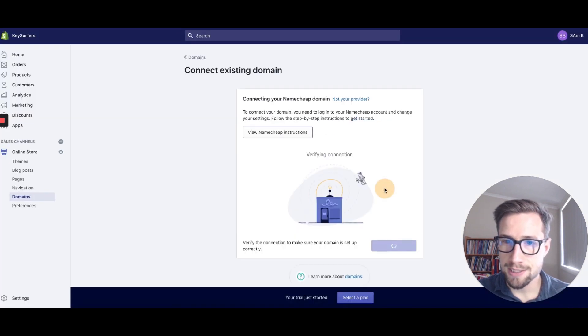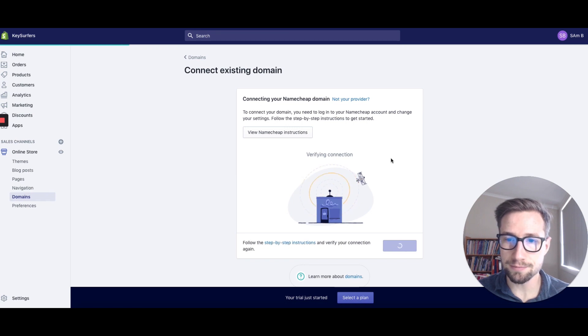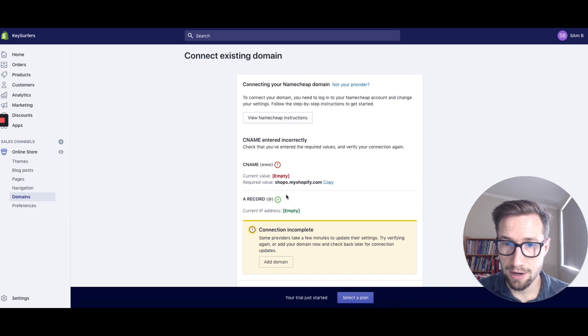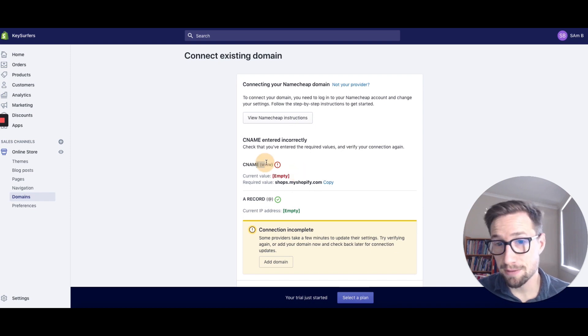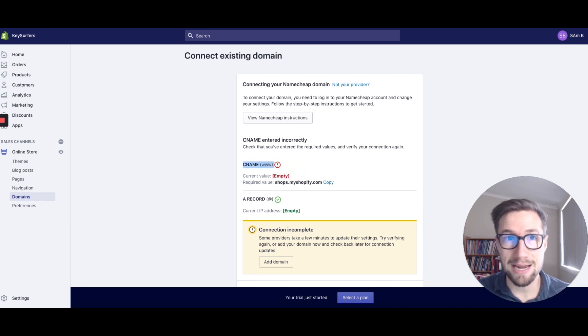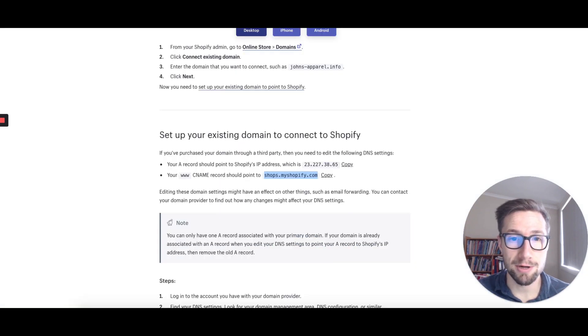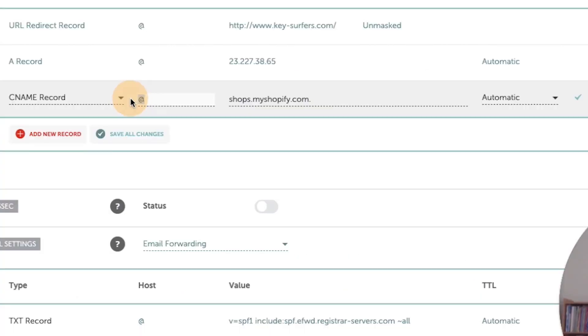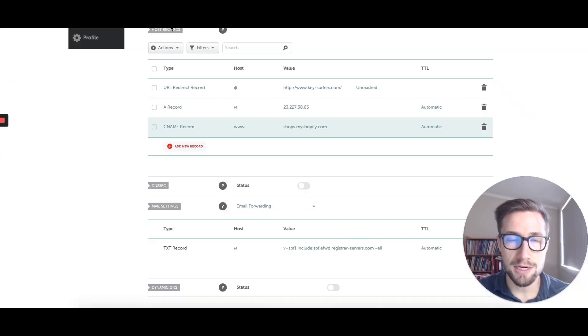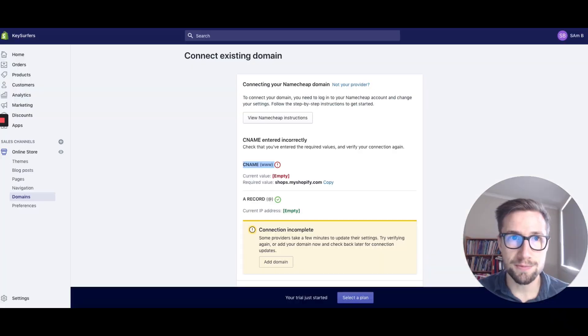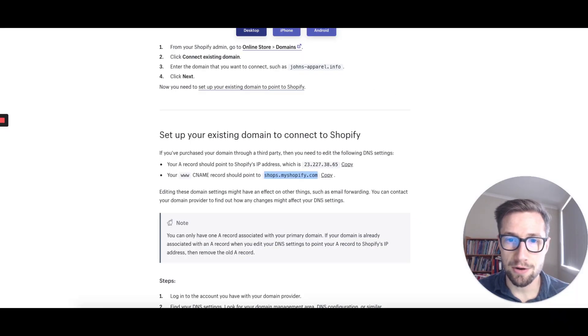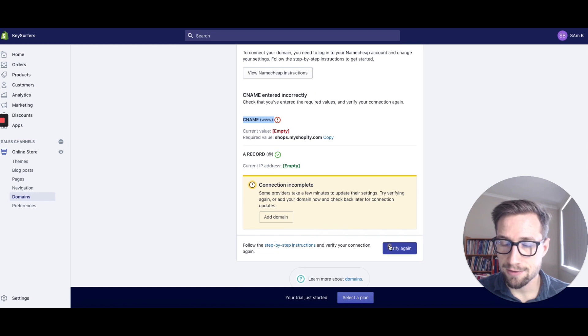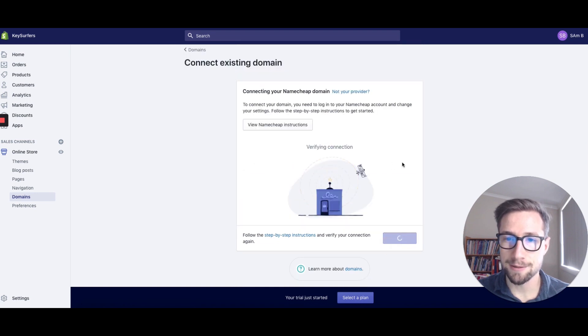Let's now verify the connection. This can take some time to go through, but sometimes it goes through straight away. So I messed up here. It should be www, so it's at empty right now. I'm going to go back to Namecheap and change this. www, CNAME, awesome. Let's go back and verify again.